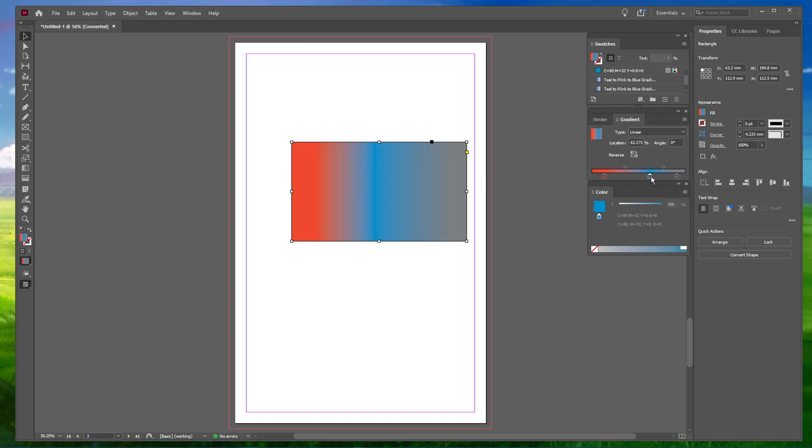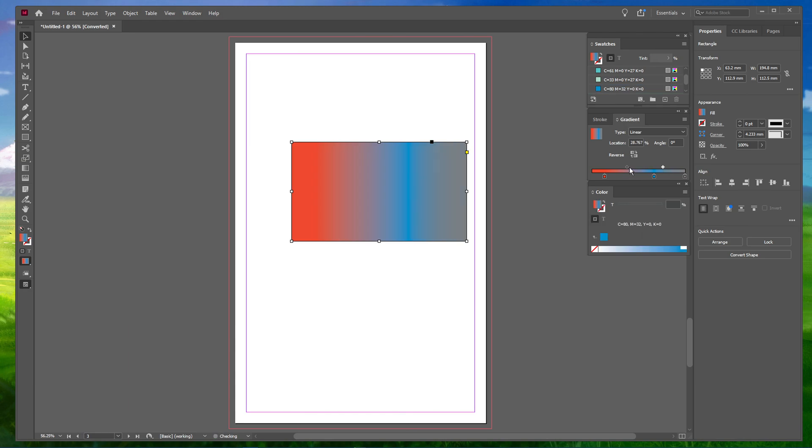Once you're done adding swatches in the gradient bar, you can adjust the gradient parameters appropriately according to your preference. I hope this helped you out, leave a comment if you have any questions and see you in the next one.